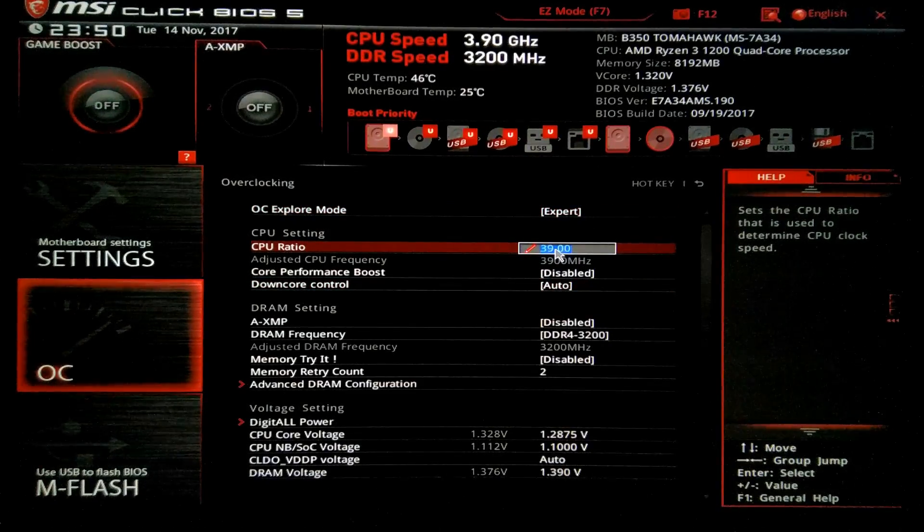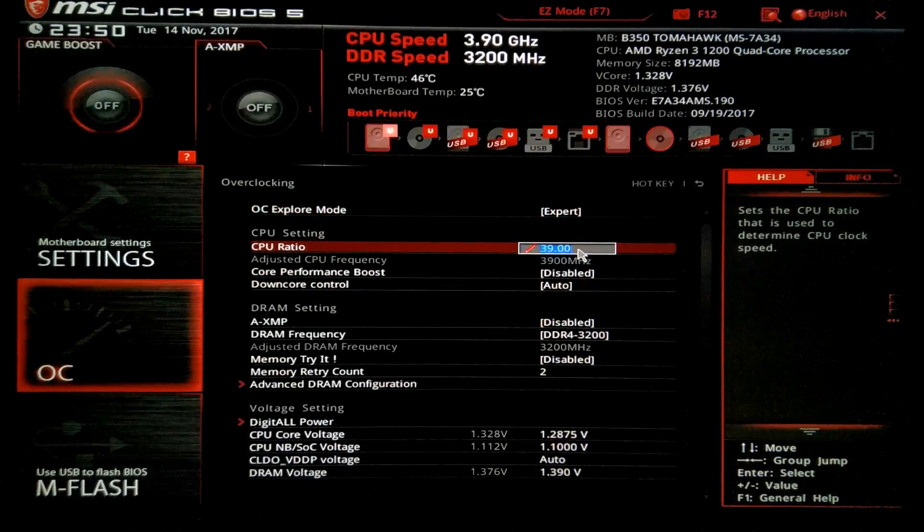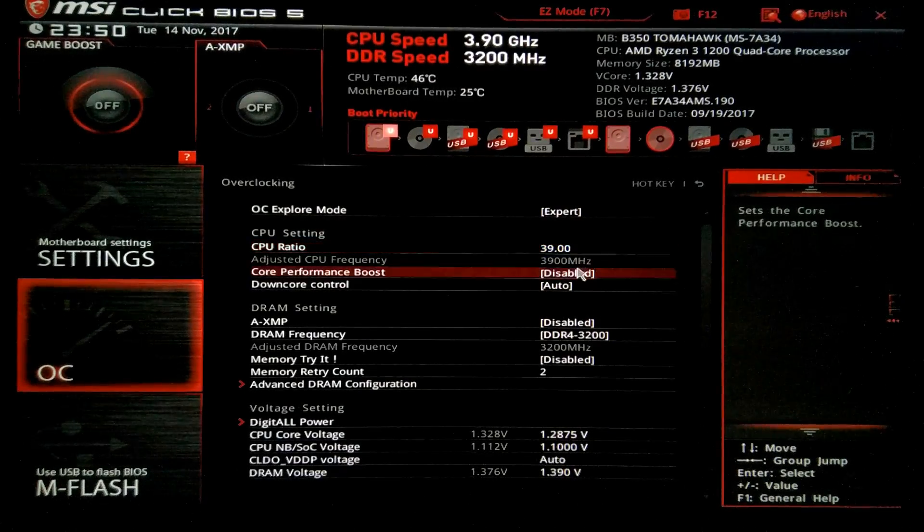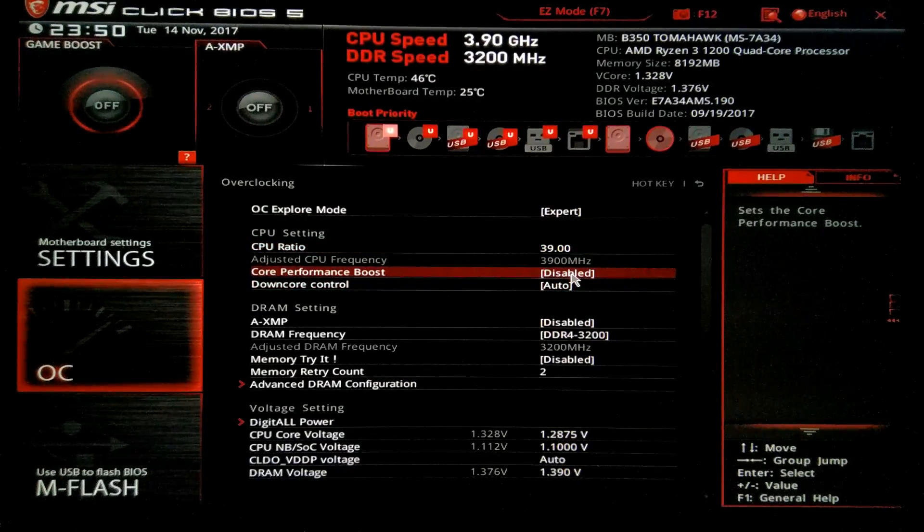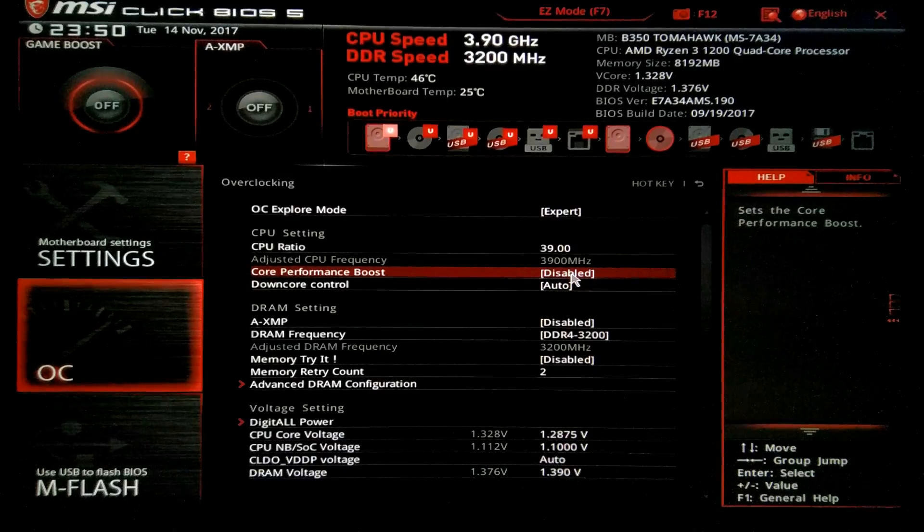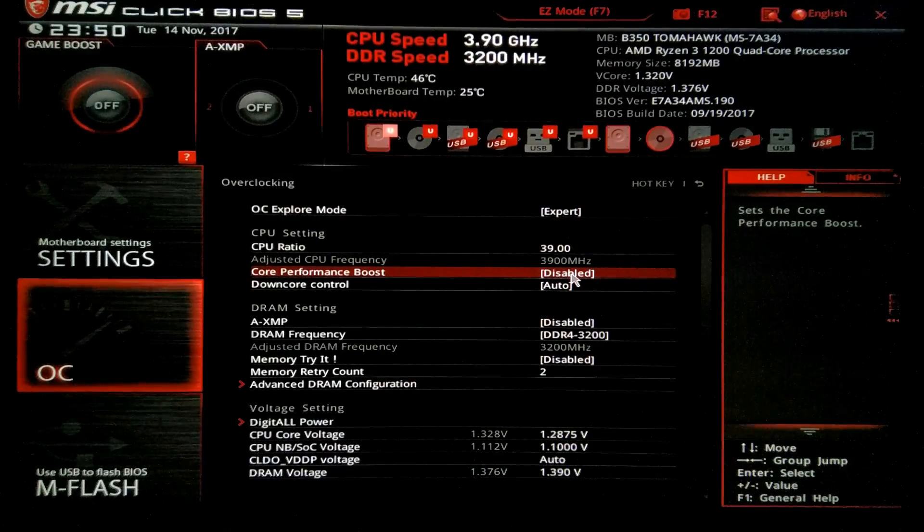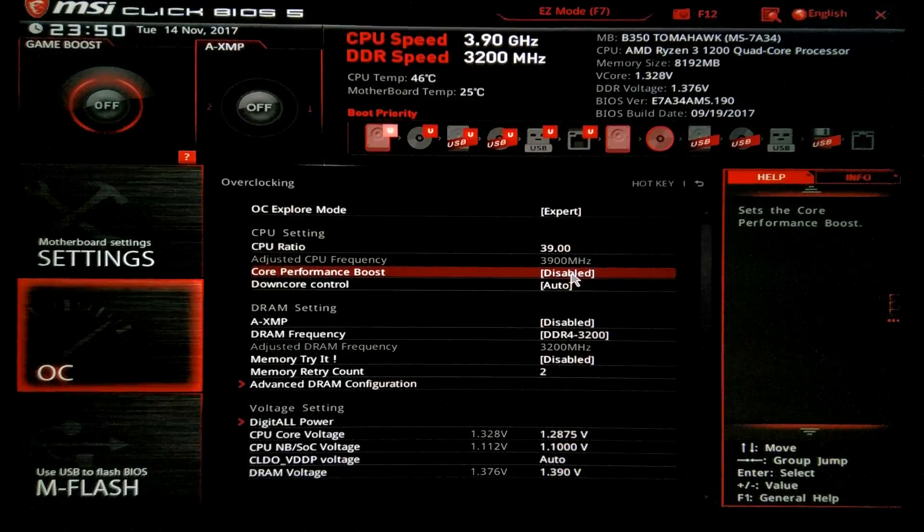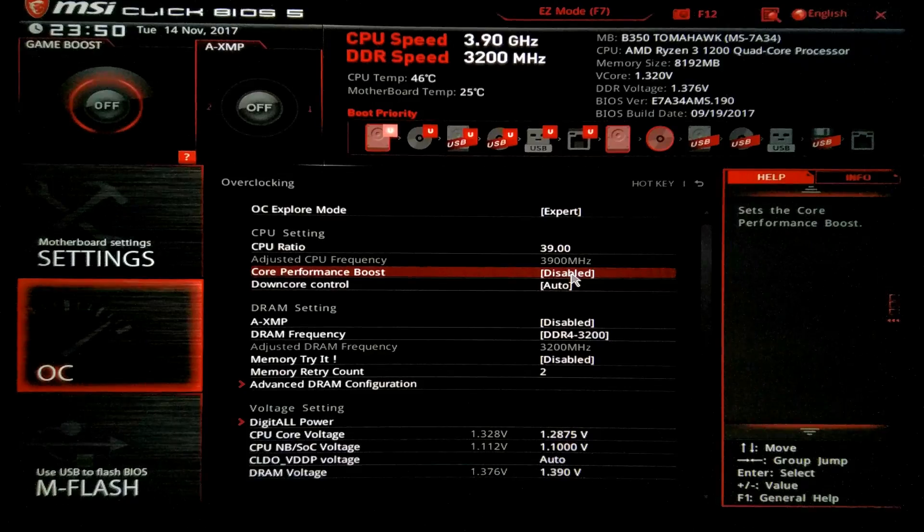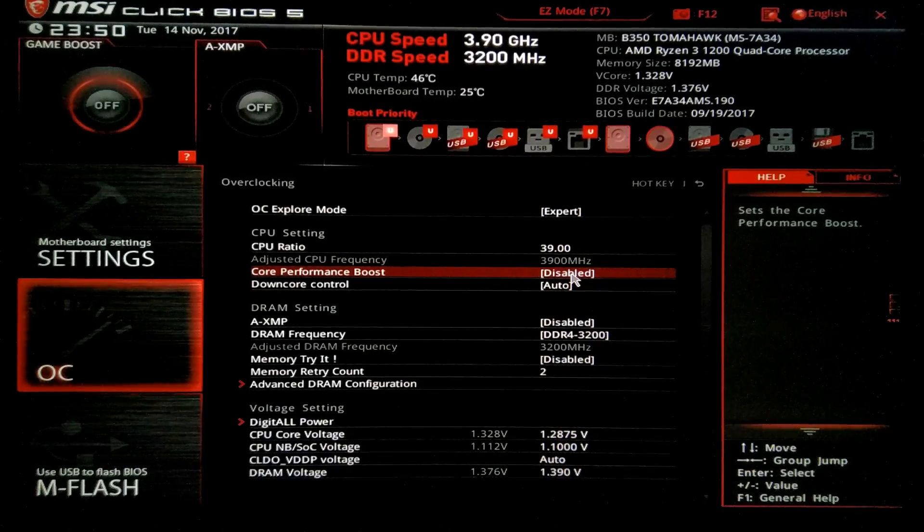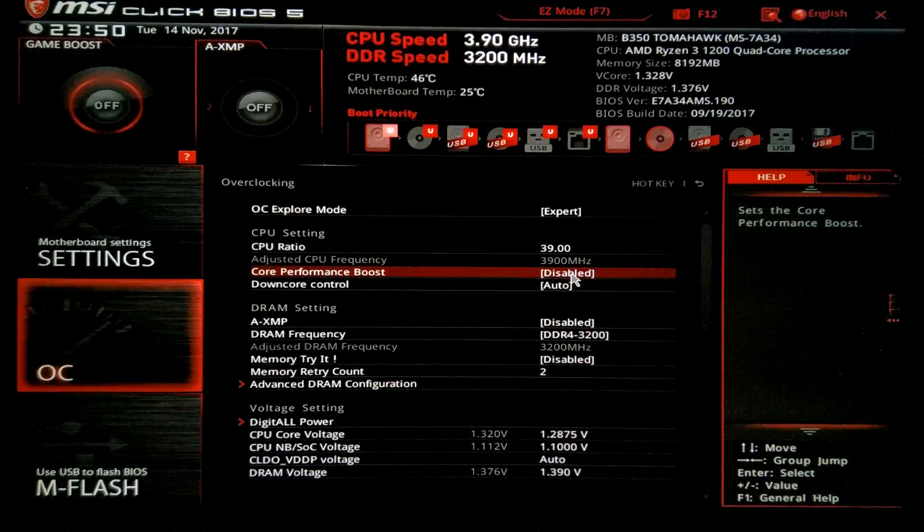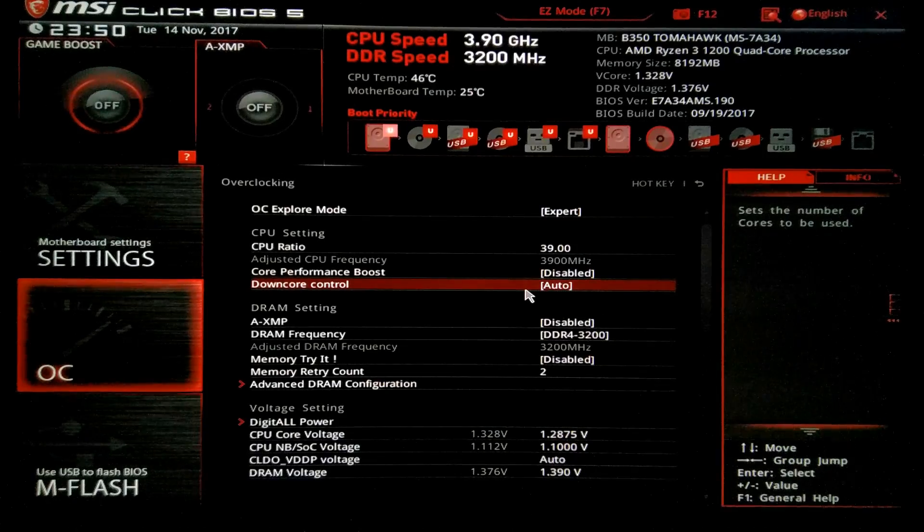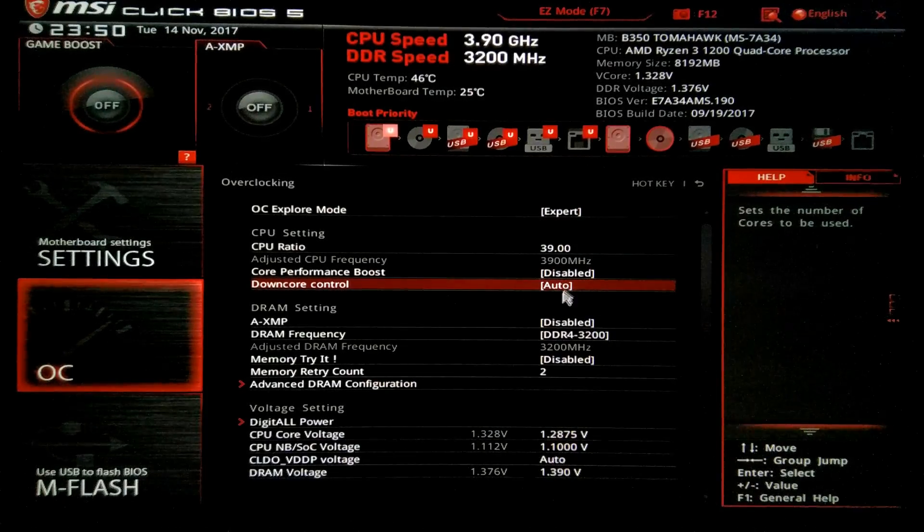As you may see CPU at 39 like I said. The core performance boost, I like to have it at disabled so it is useless since we are manually overclocking. As for the downcore control, leave it on auto.